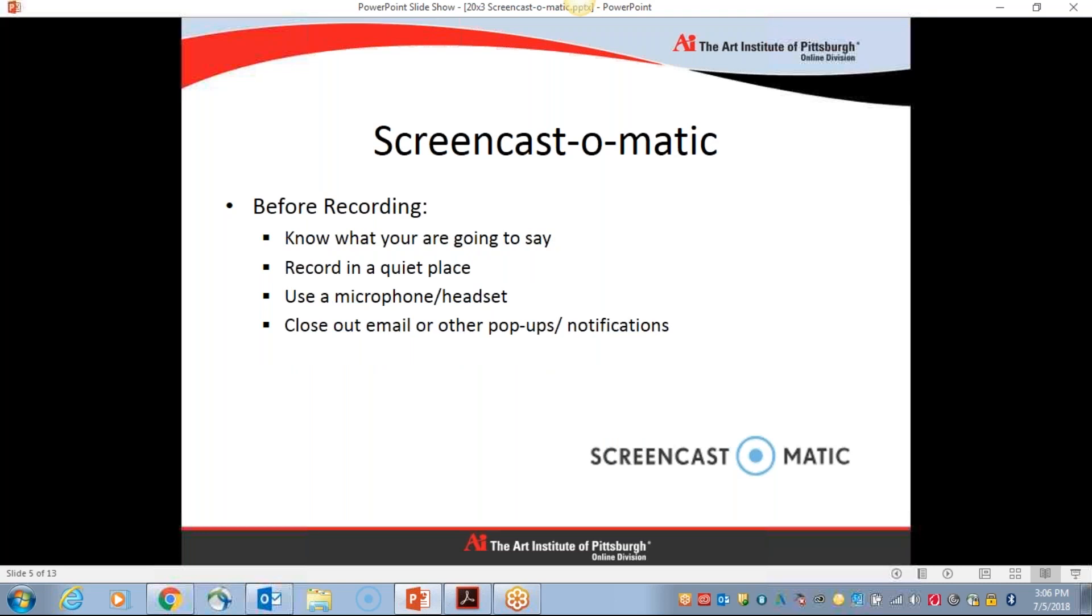A few things to just think about before you start recording, of course, is knowing what you're going to say, knowing the goal of your video because there is a time limit. You will want to record in a quiet place, of course, as with any screen capturing software that also is recording audio, it will pick up on background noise. So using a microphone or a headset really helps to focus in on what you're saying and diminish any background noises.